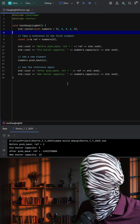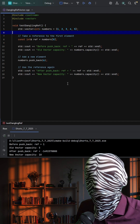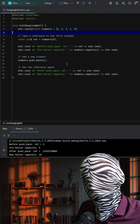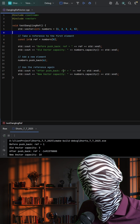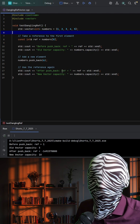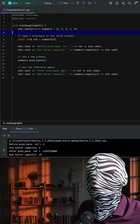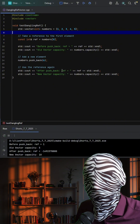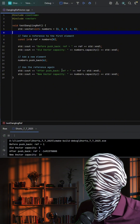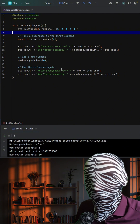The key takeaway is that you should never hold references into a vector across operations like push_back, insert, or resize, unless you've reserved enough capacity in advance with the reserve call. Otherwise, you risk subtle but dangerous bugs.